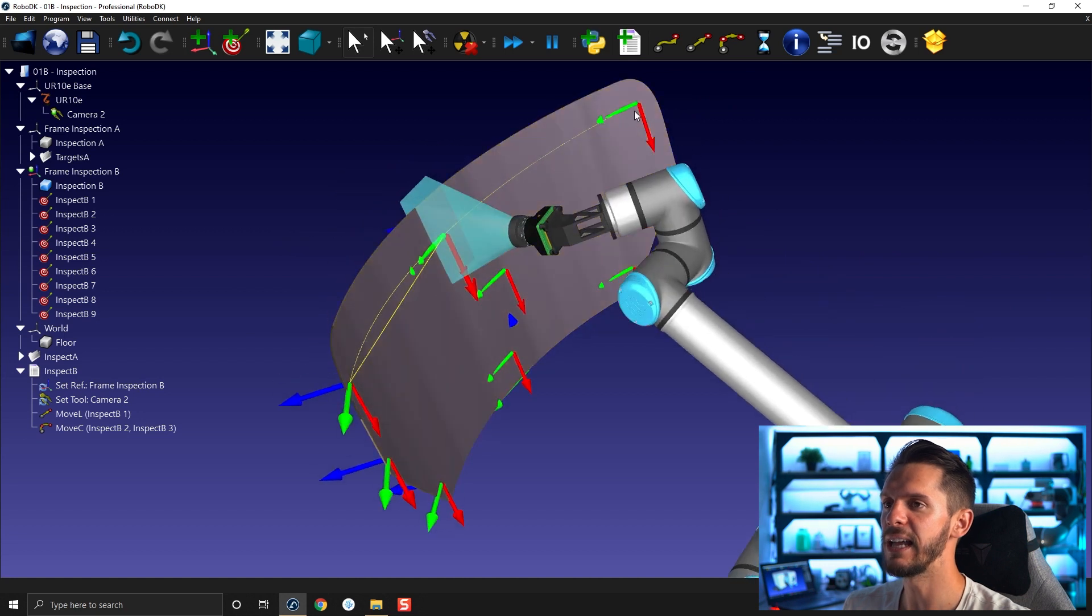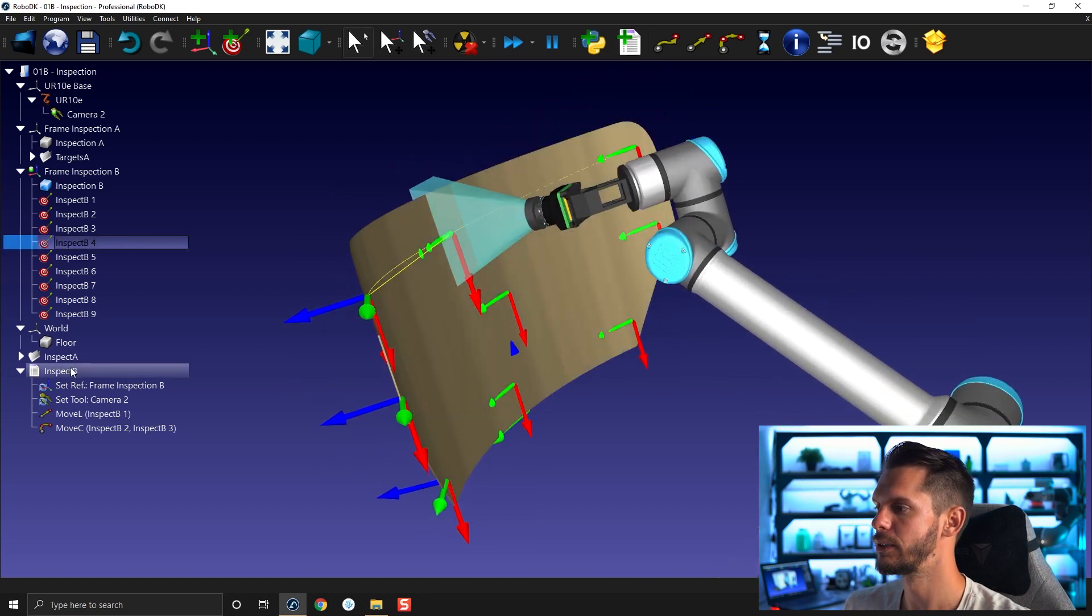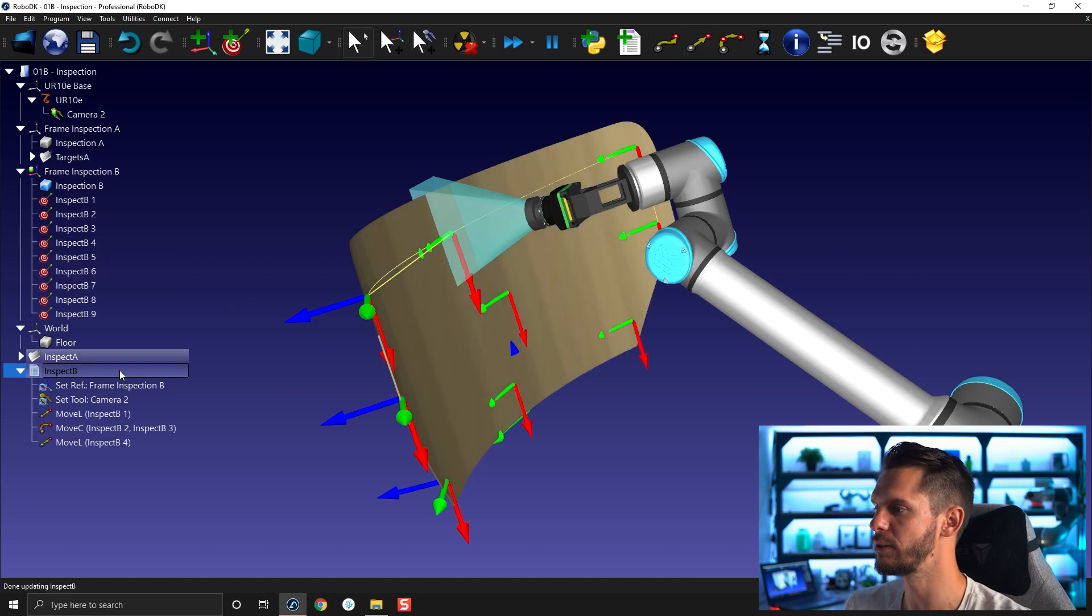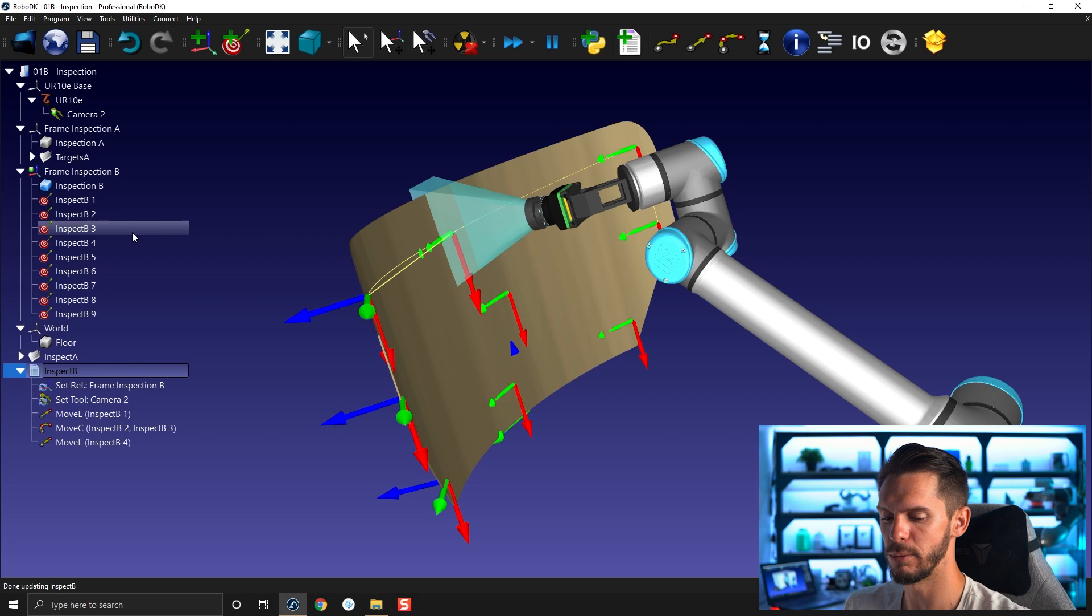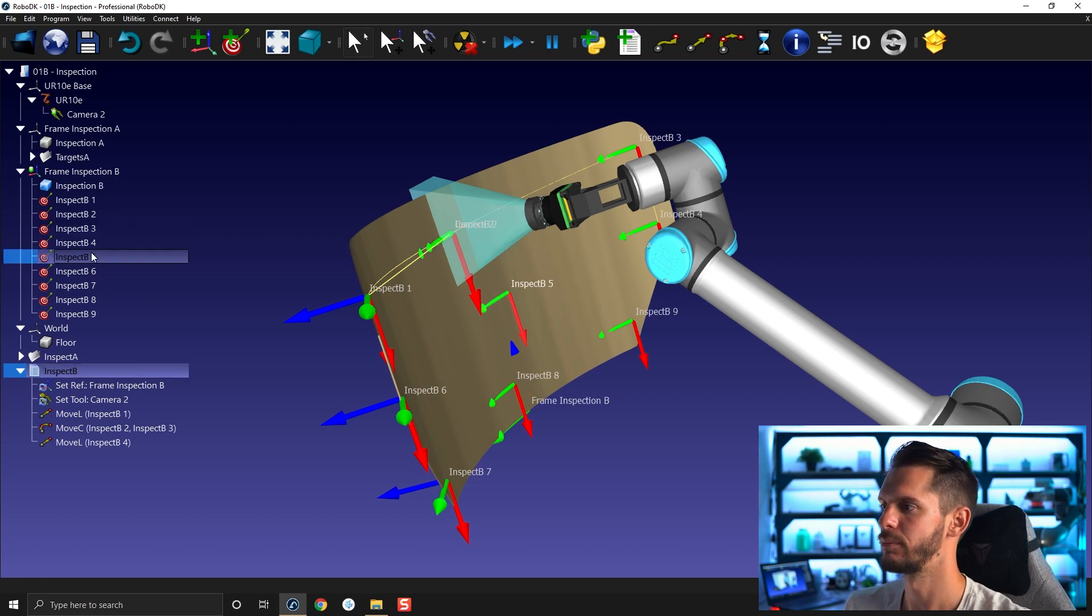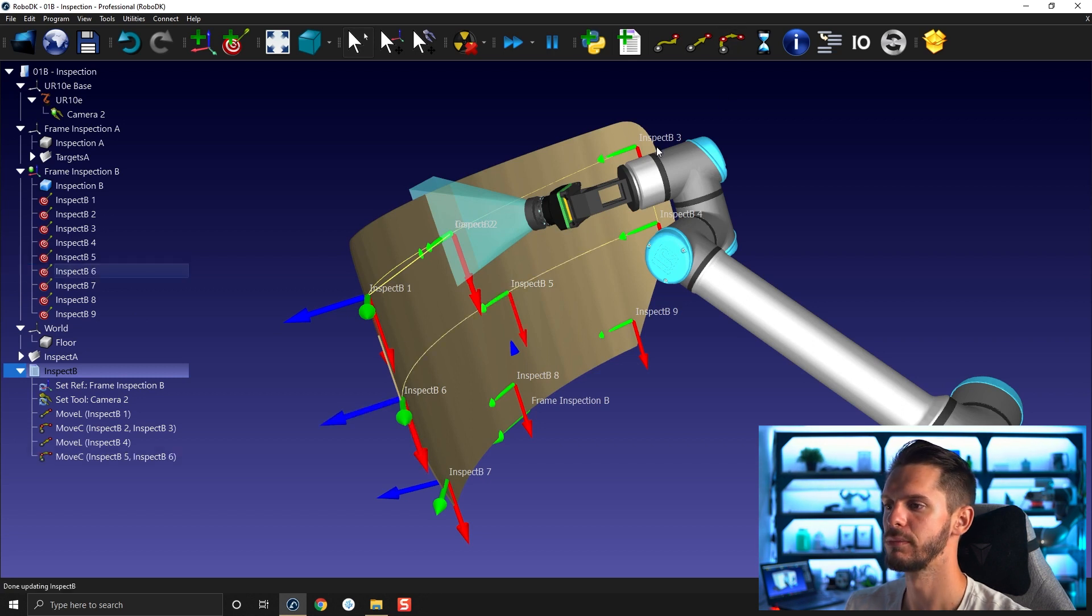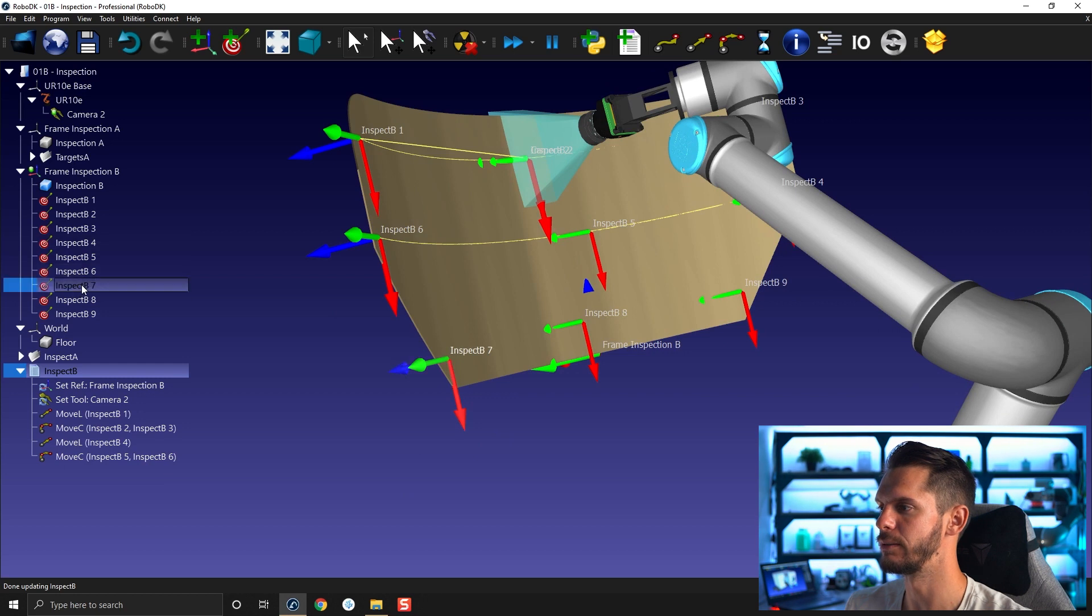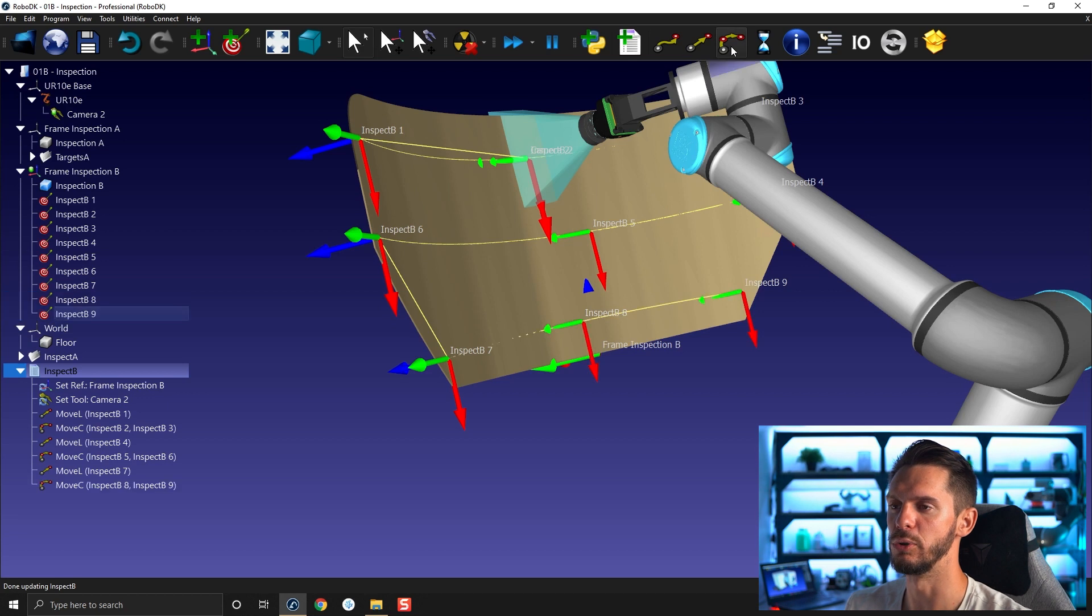I will then add a linear motion to go down to my point four. So like that, linear motion, then I need to create a circular motion. So I'm going to go point five, point six, I'm going to press forward slash, I'm going to see the name, point five, and then followed by point six, circular motion. I'm going to go down to point seven directly with a linear move, like that. And then point eight and point nine, circular move.